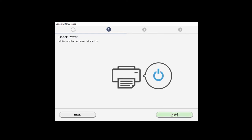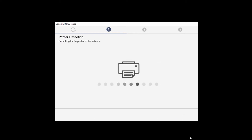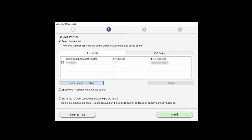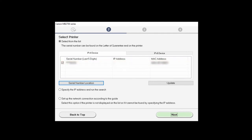Click Next. The printer detection screen will appear. Printer detection may take some time. When this window appears, select your printer from the list, and click Next.